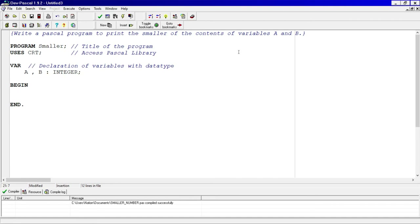Remembering from the last video, we need to problem-partition: input two variables, processing — there's nothing being assigned, the output — we need to print the smaller of the variables, and our control is selection. In this case it's going to be a double selection, so we'll be using if-then-else.